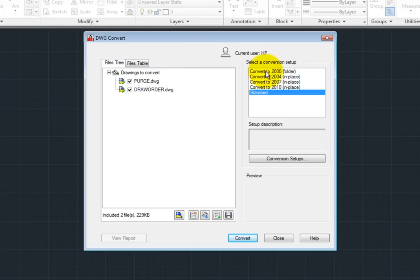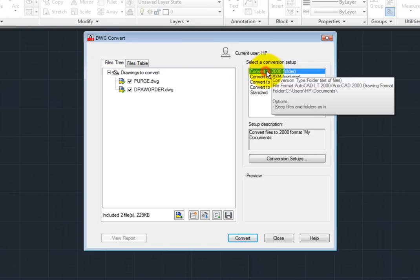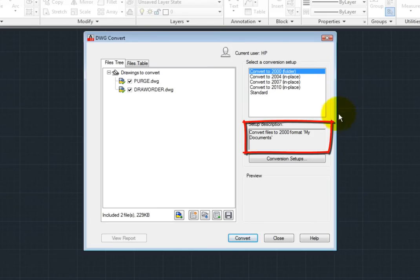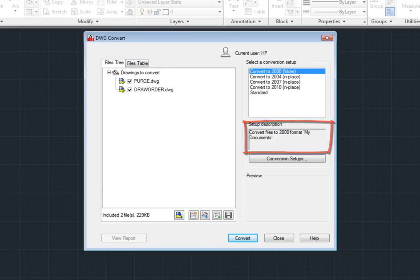For example, notice that if I choose Convert to 2000, I can see that the DWG Convert Utility will convert the files in the list into the 2000 format and save the converted files to the My Documents folder on my computer.